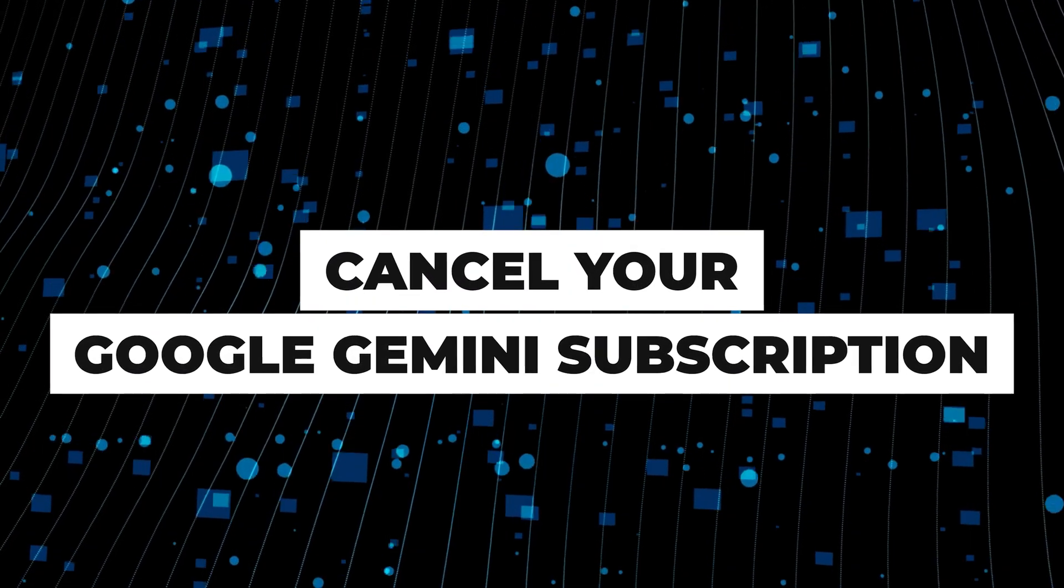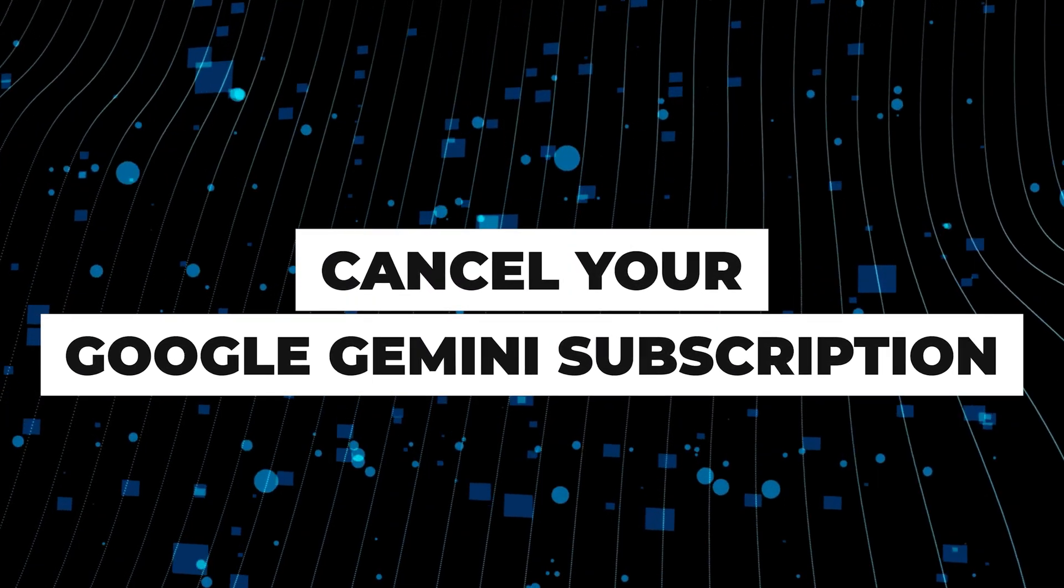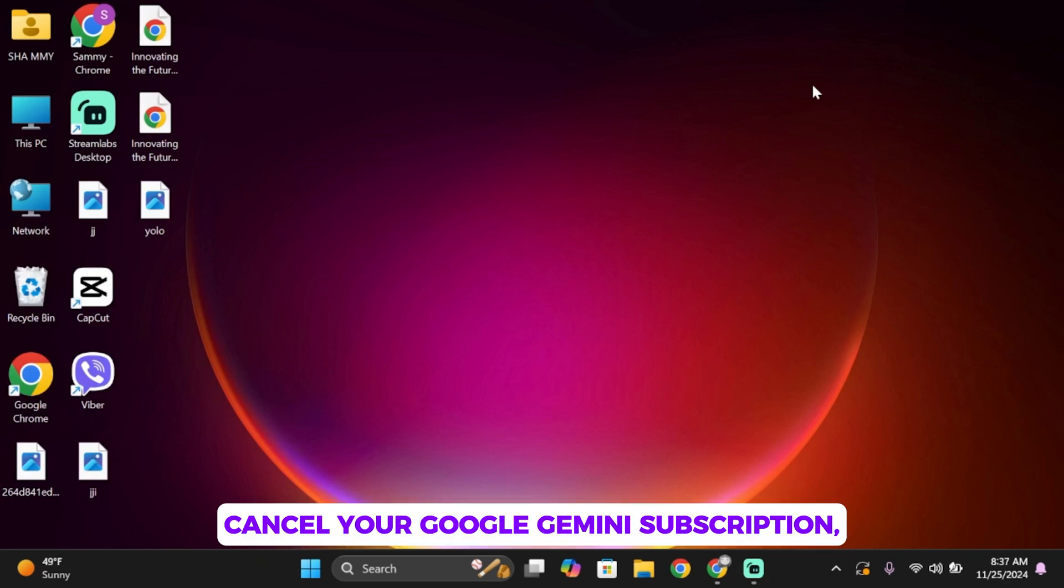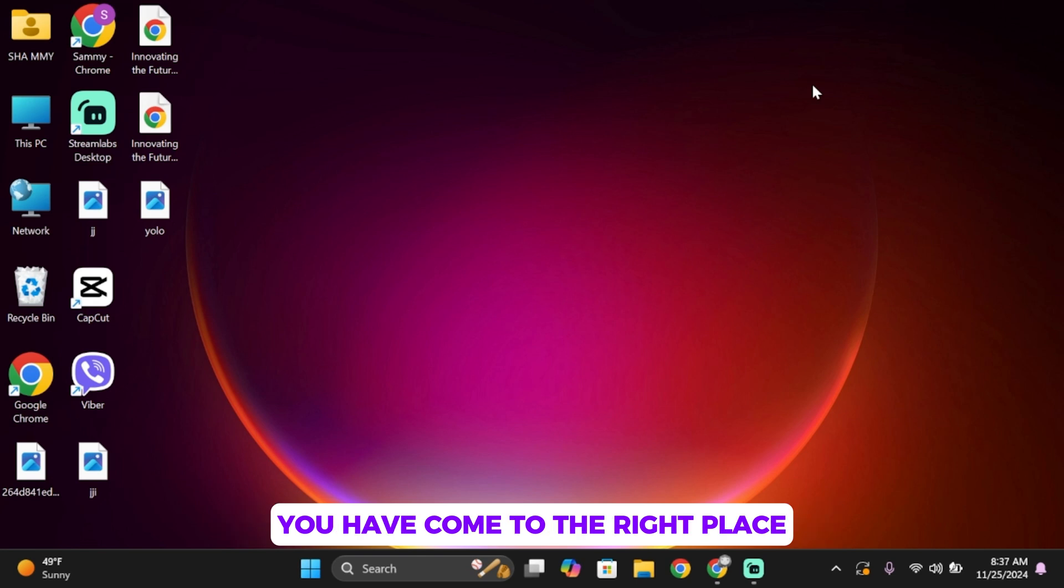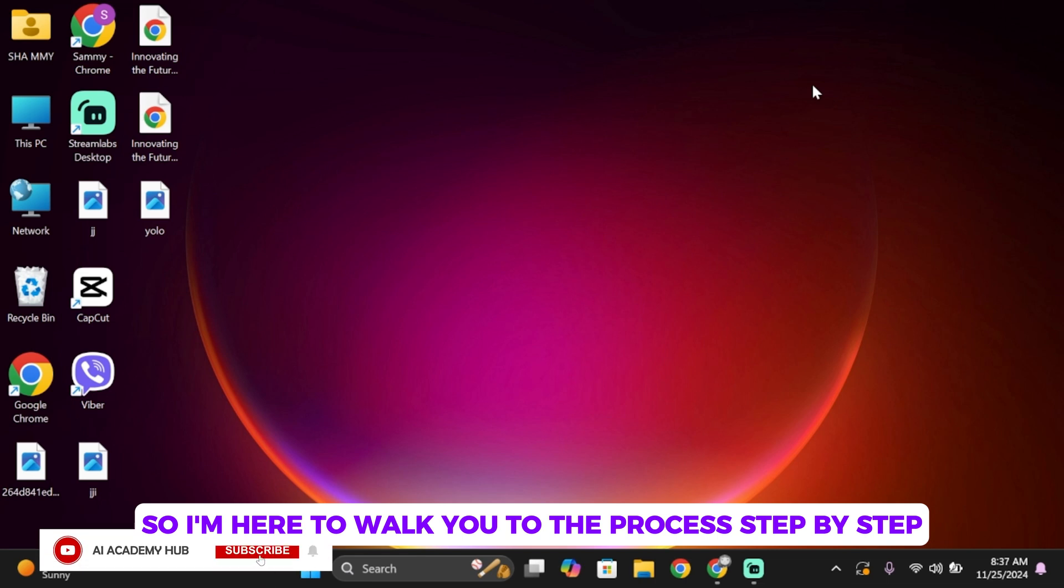How to cancel the subscription of Google Gemini. Hello everybody and welcome back to our channel. If you're looking to cancel your Google Gemini subscription, you have come to the right place. It's easier than you think, so I'm here to walk you through the process step by step.